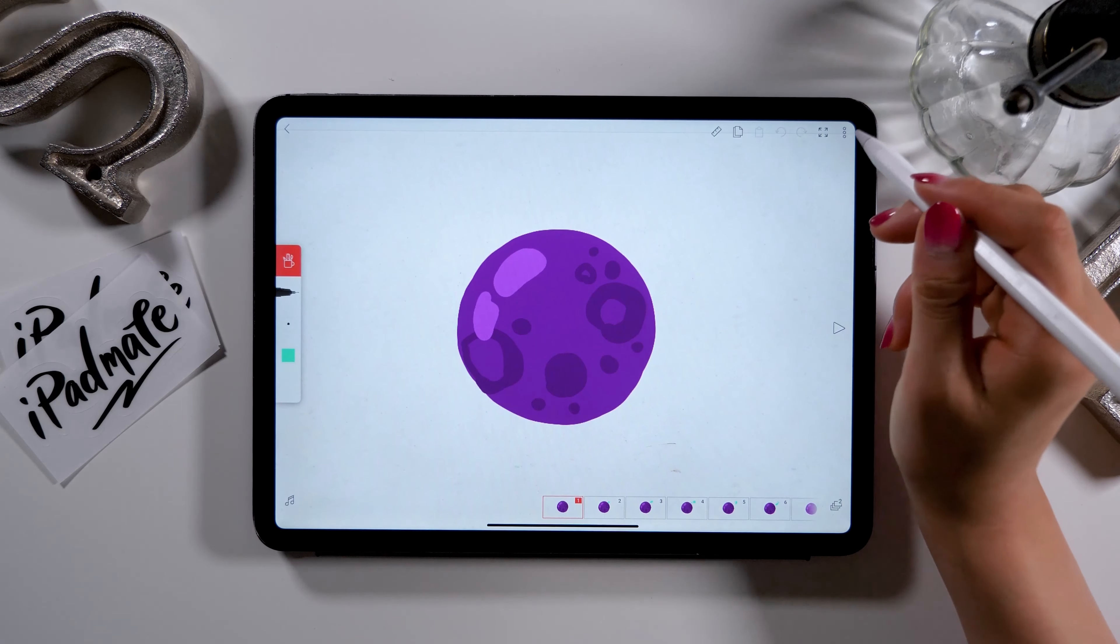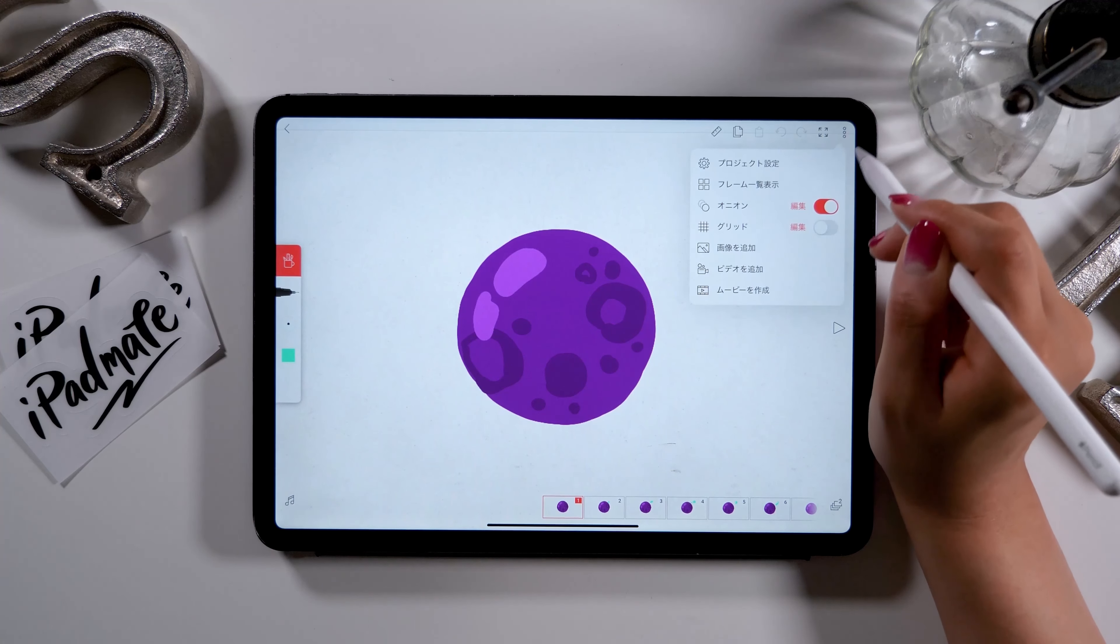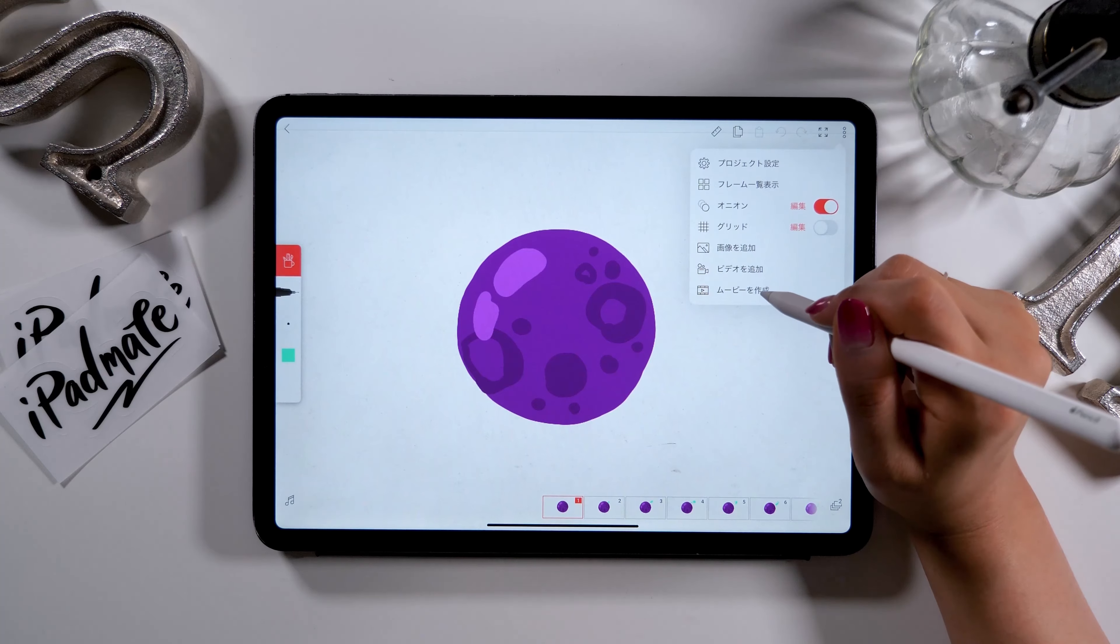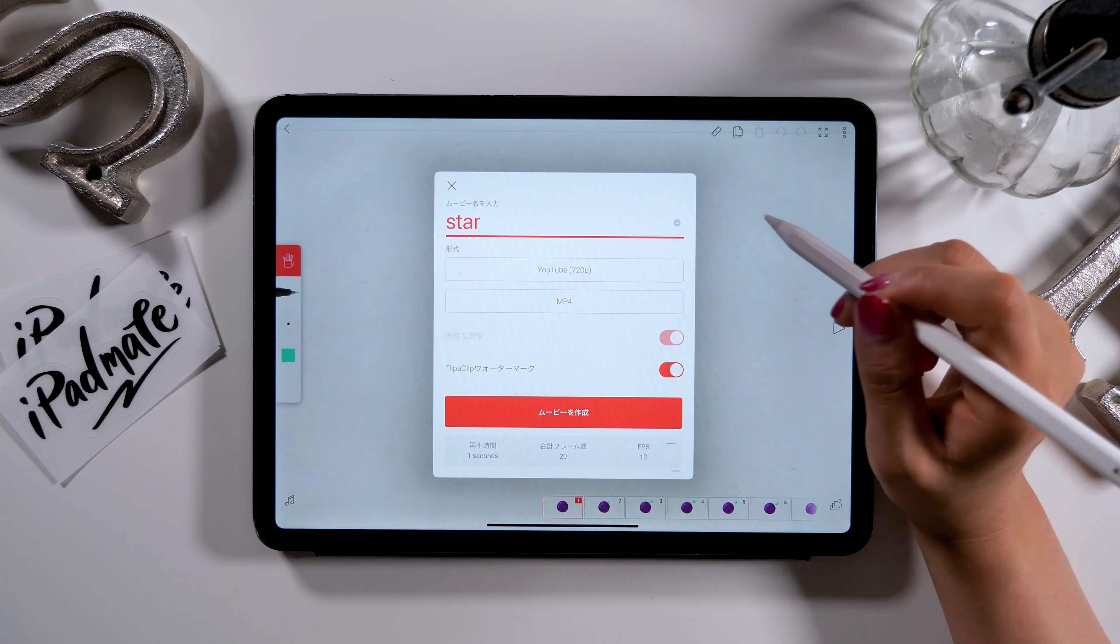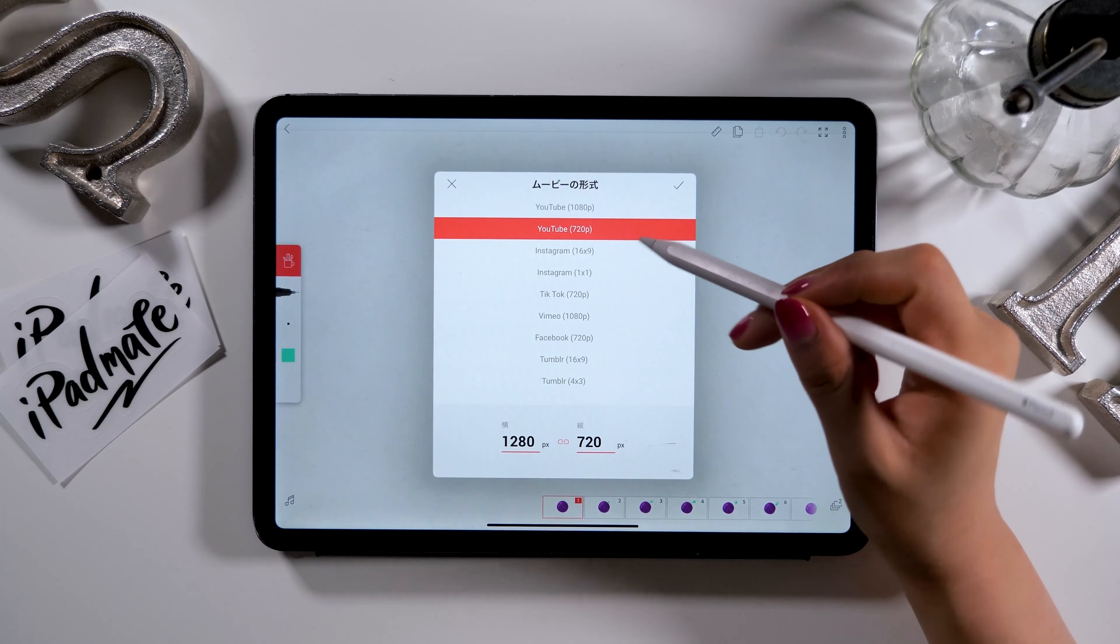To save the complete animation, click the button at the right-hand corner, then select Create a Movie.